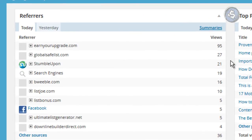What I did here was send that traffic to a landing page on my blog, because if they don't like the offer, they could at least like my blog and follow me there. That's what I did to get the best out of this traffic.